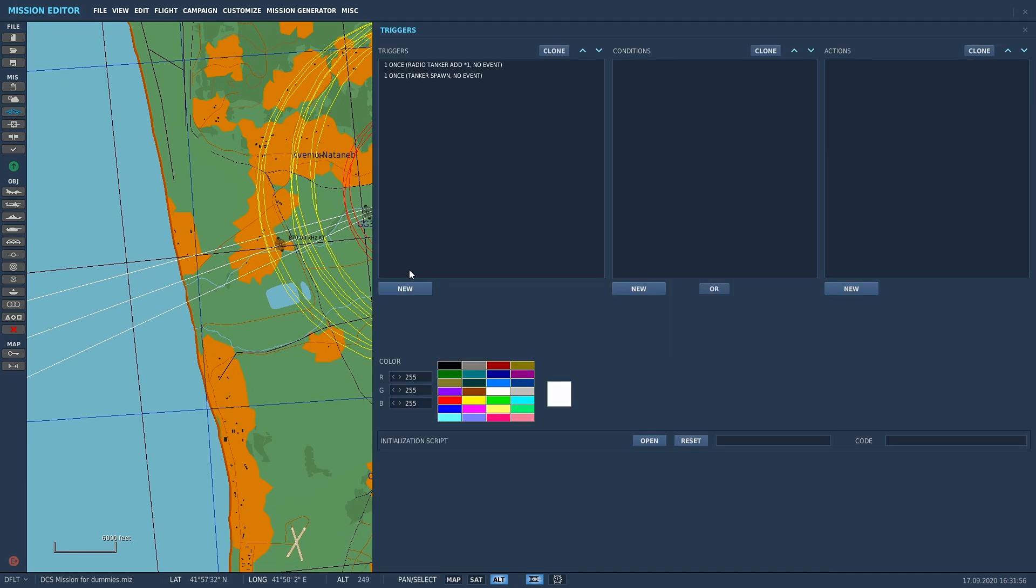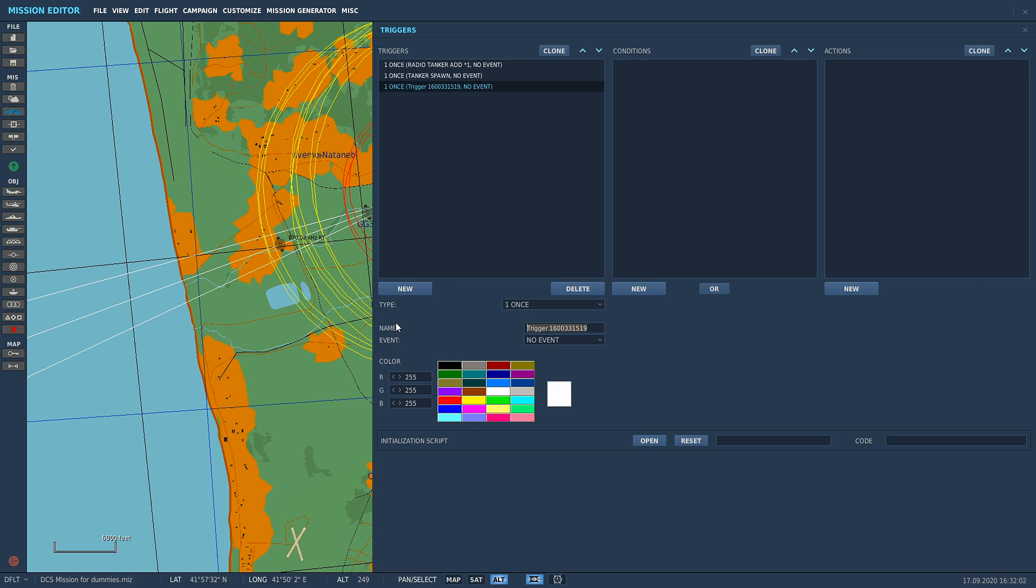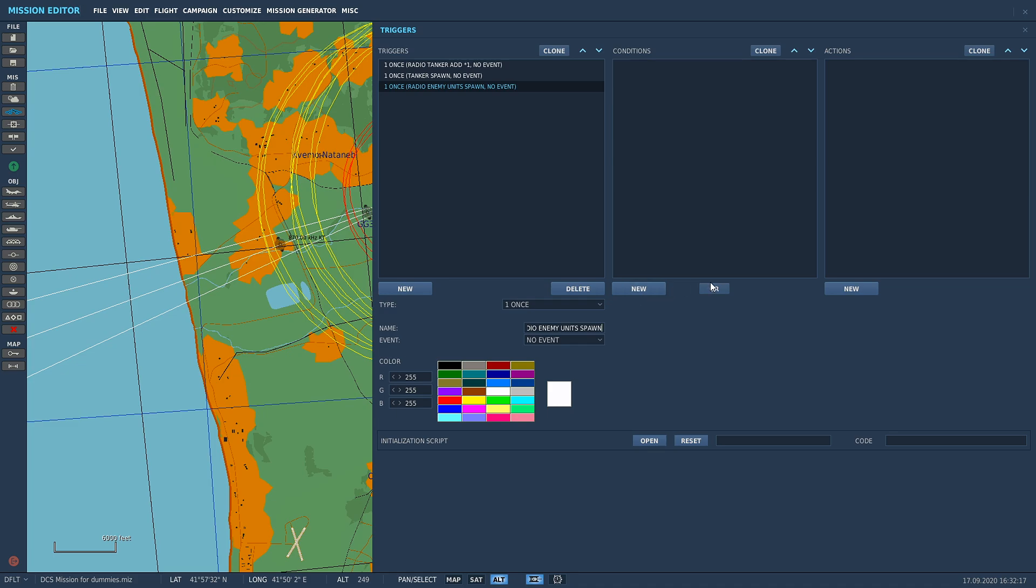Now we're going to go into the triggers and add a radio item. As always with your trigger name, always name it what it actually does: Radio Enemy Units Spawn, something that makes sense to you.